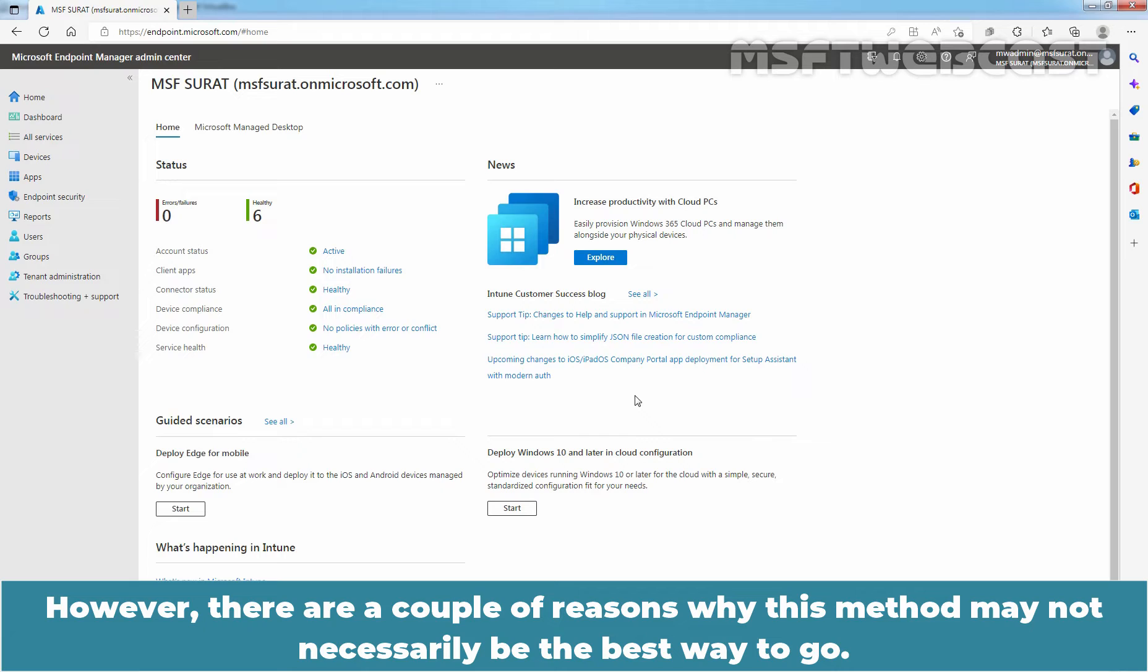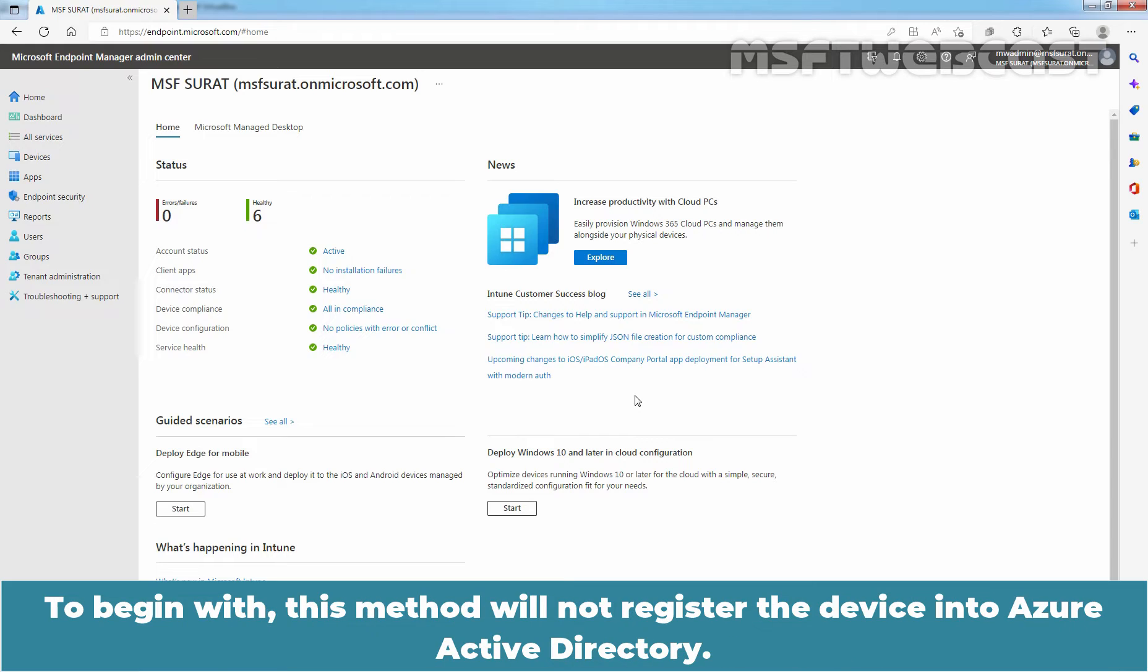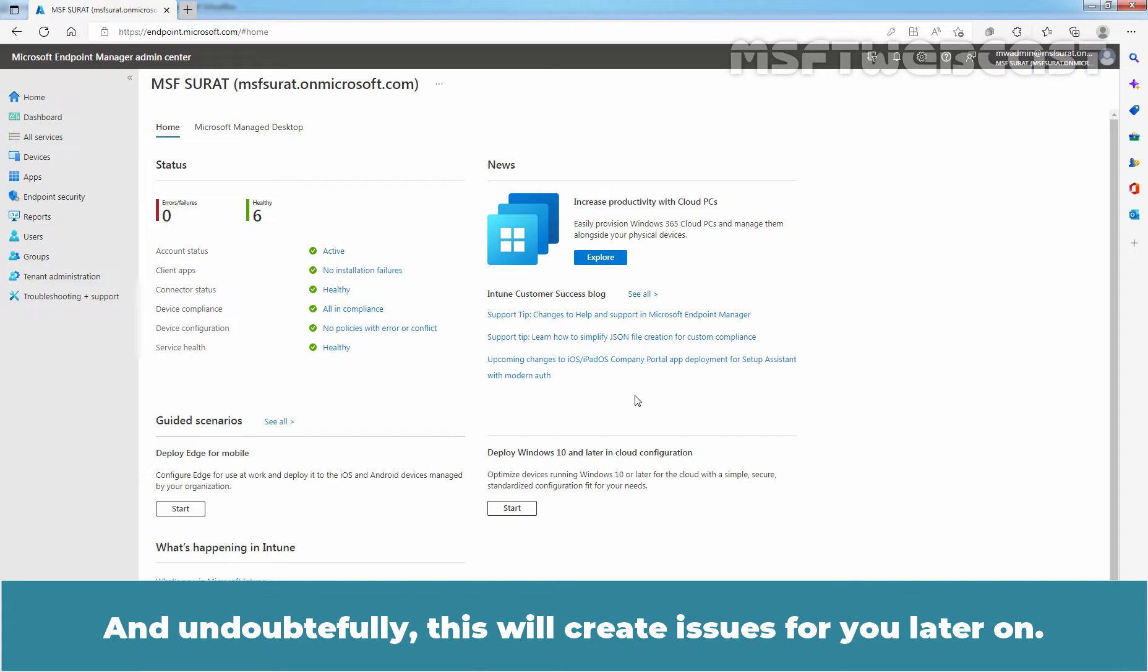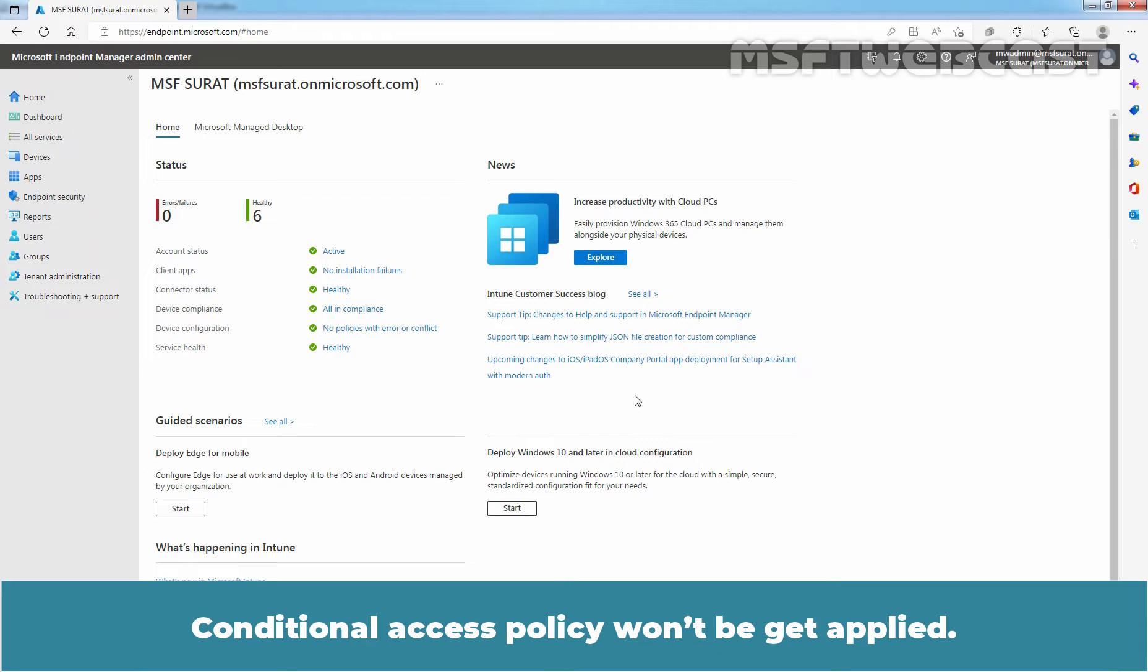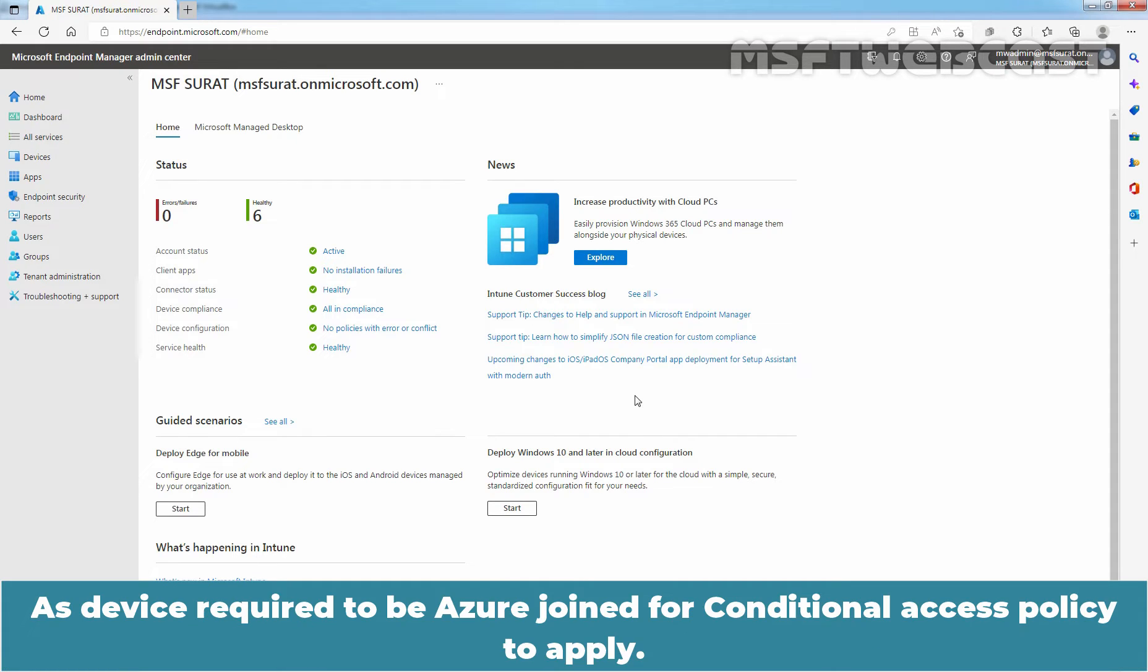However, there are a couple of reasons why this method may not necessarily be the best way to go. To begin with, this method will not register the device into Azure Active Directory and undoubtedly this will create issues for you later on. Conditional Access Policy won't get applied as the device is required to be Azure joined for Conditional Access Policy to apply.